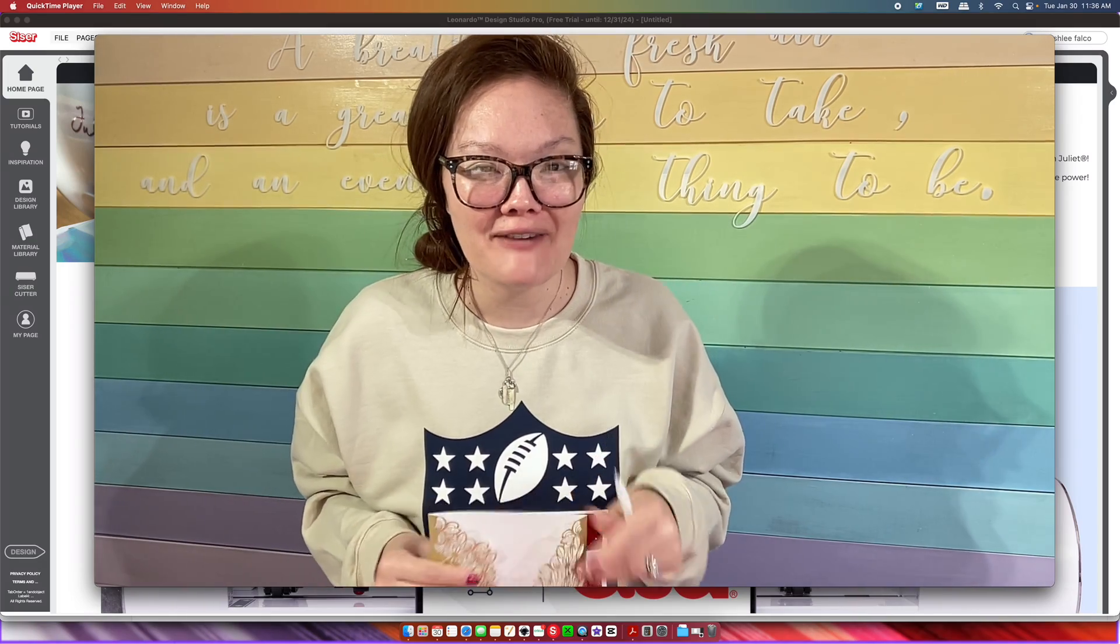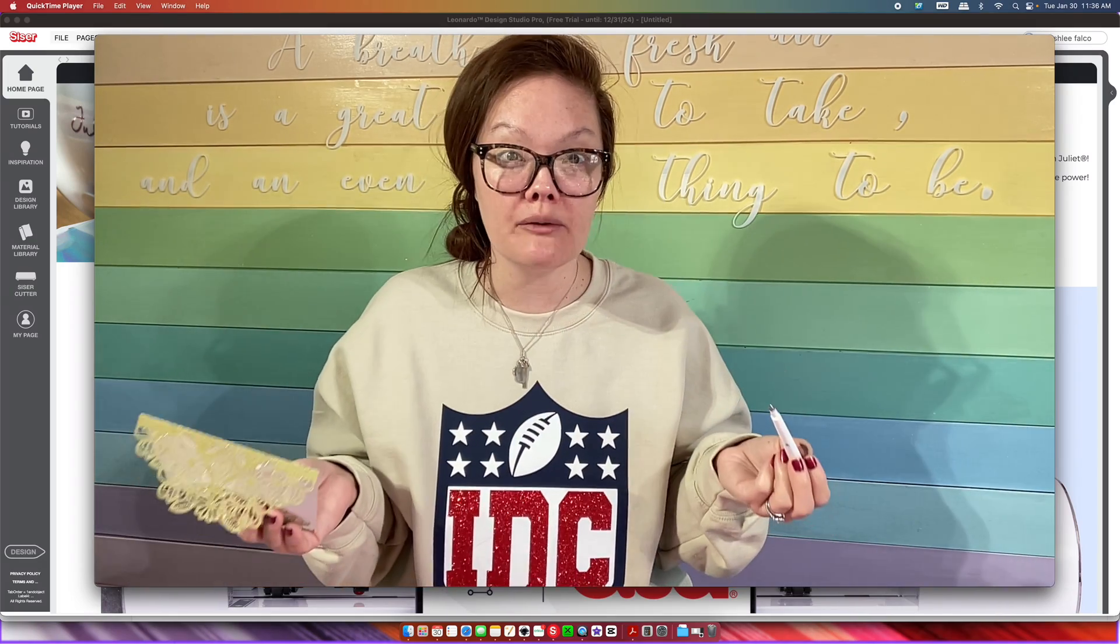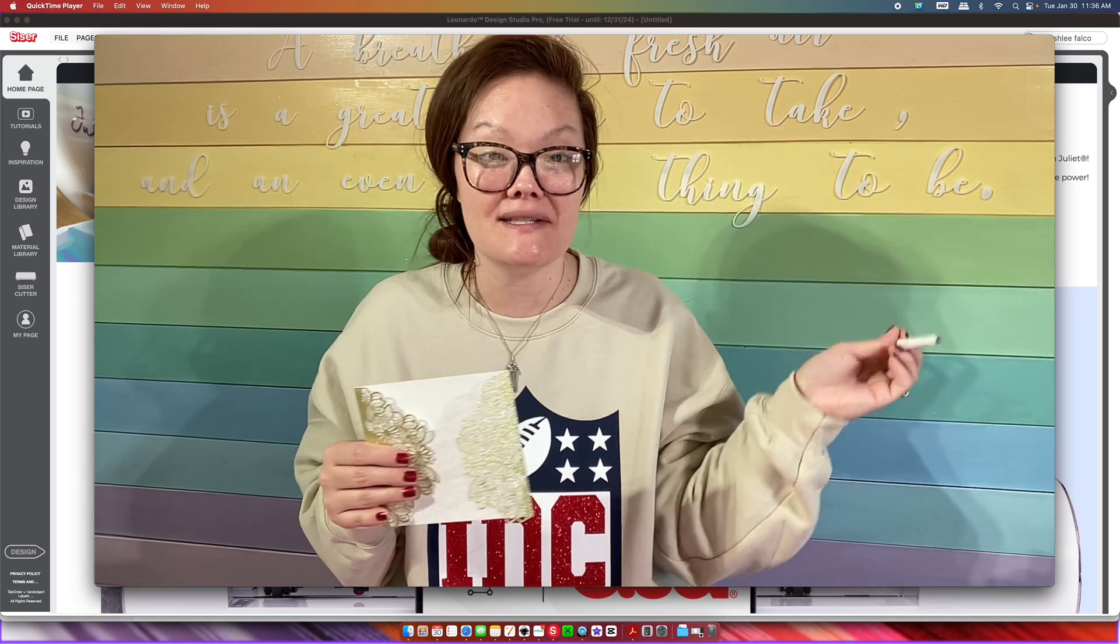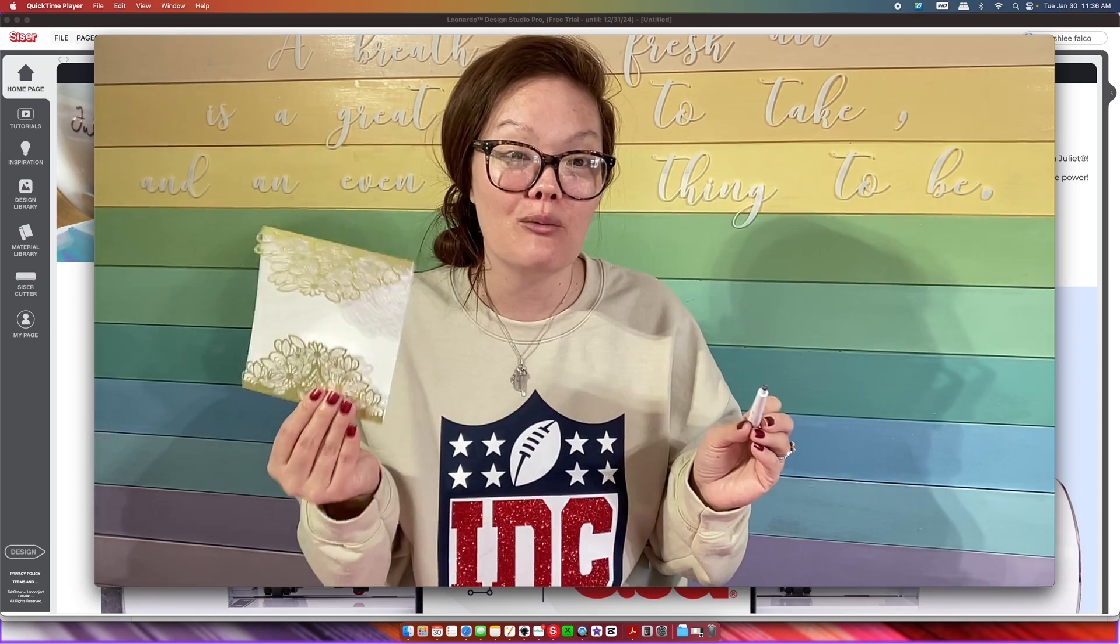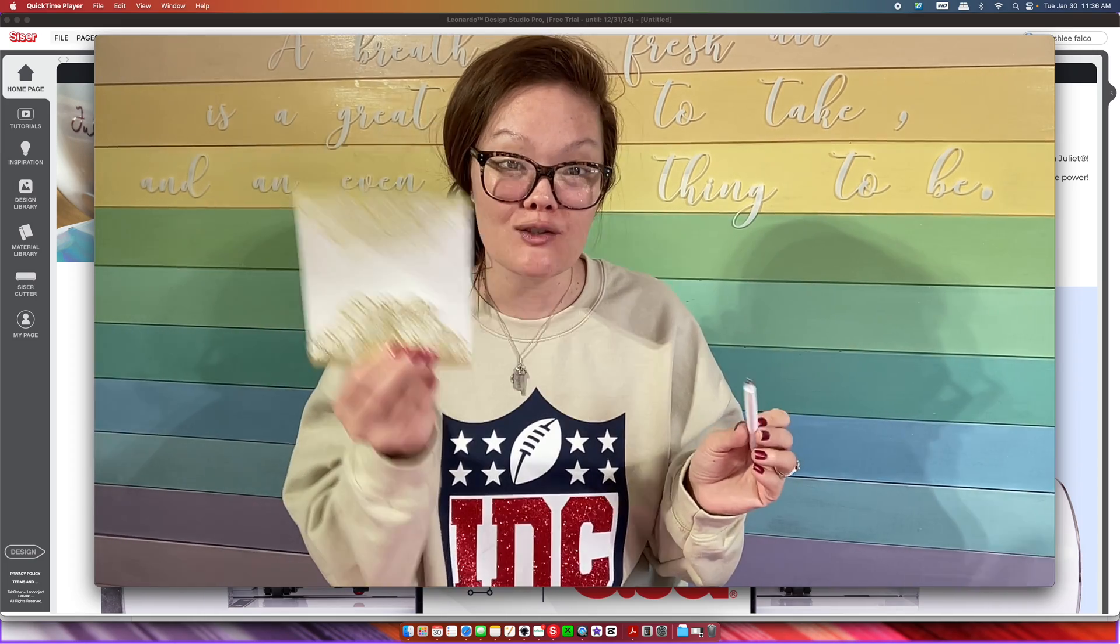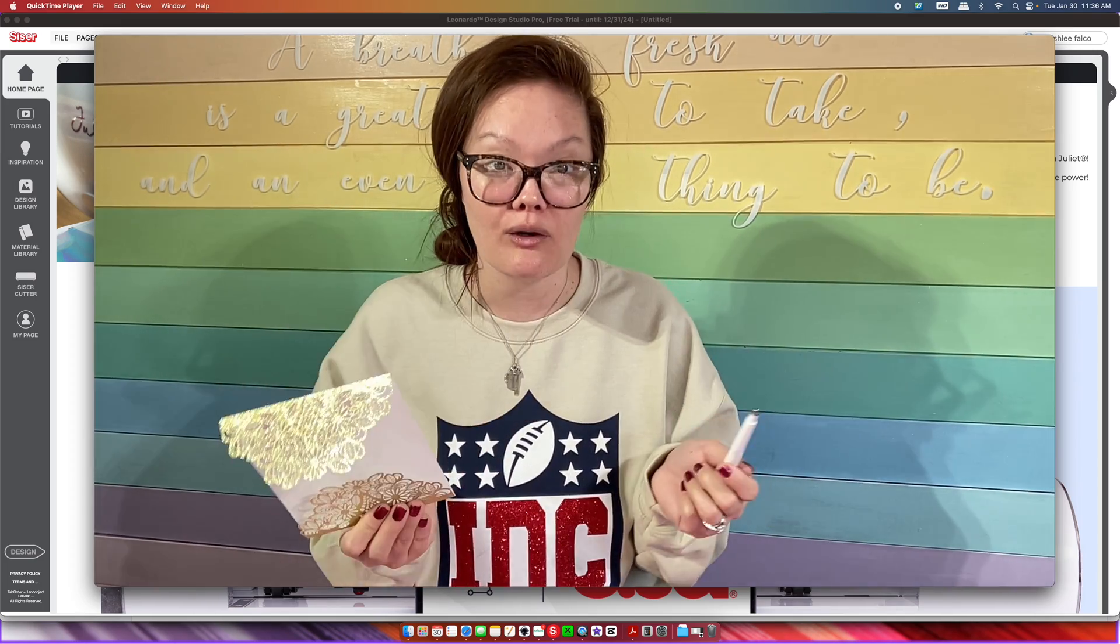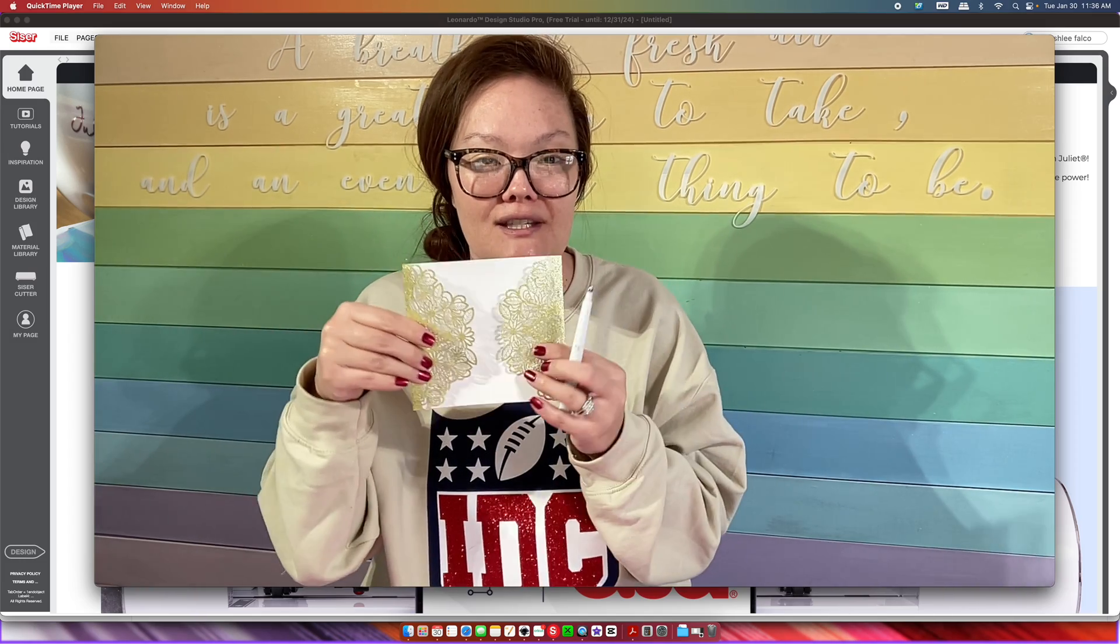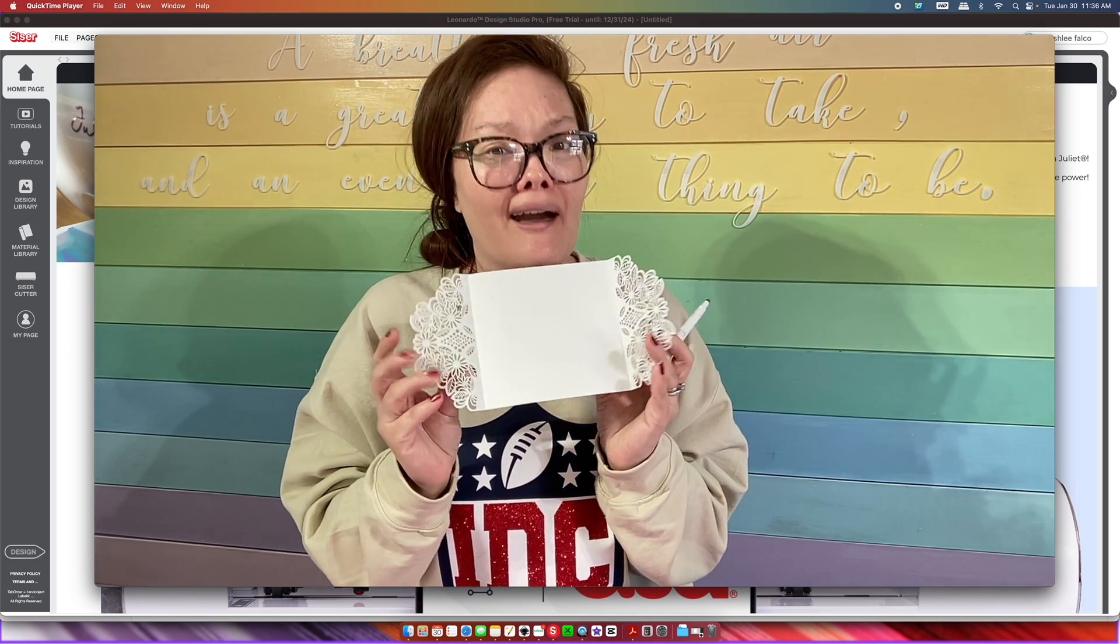Hello friends, welcome back to The Craft Castle. My name is Ashley and I have a really quick tutorial for you. It's going to be within the Caesar Leonardo program and it is how in the world to put score lines inside your project.